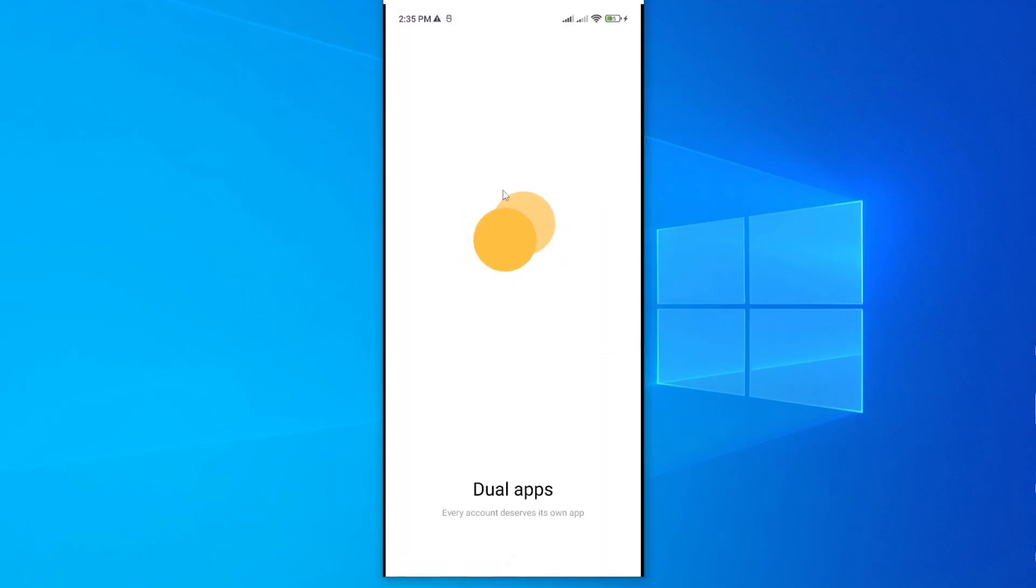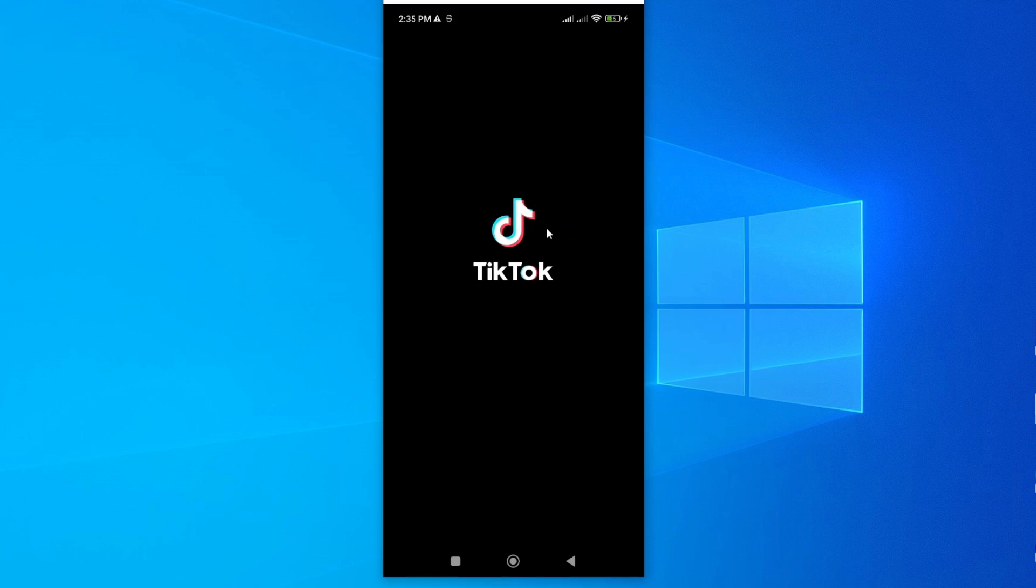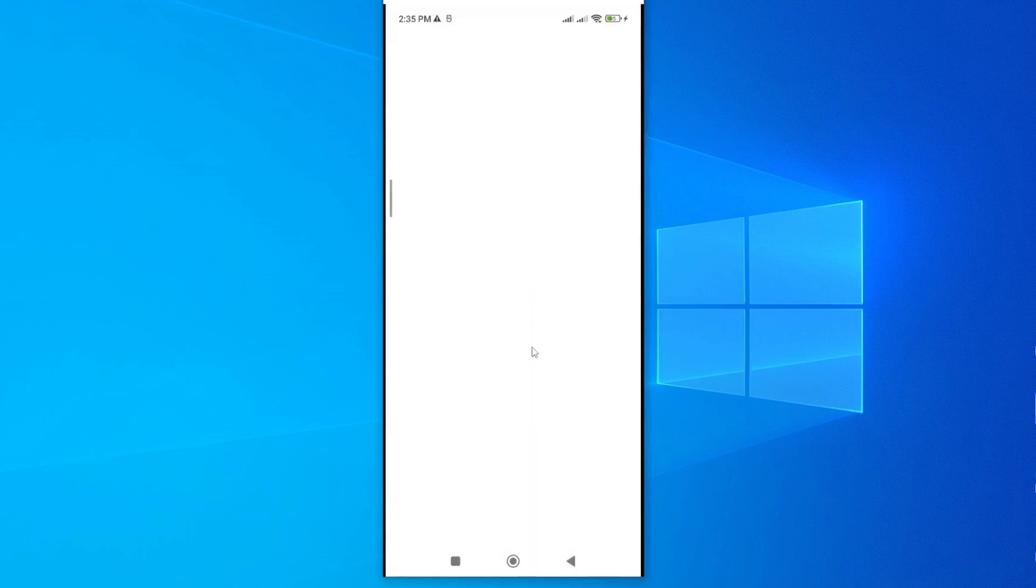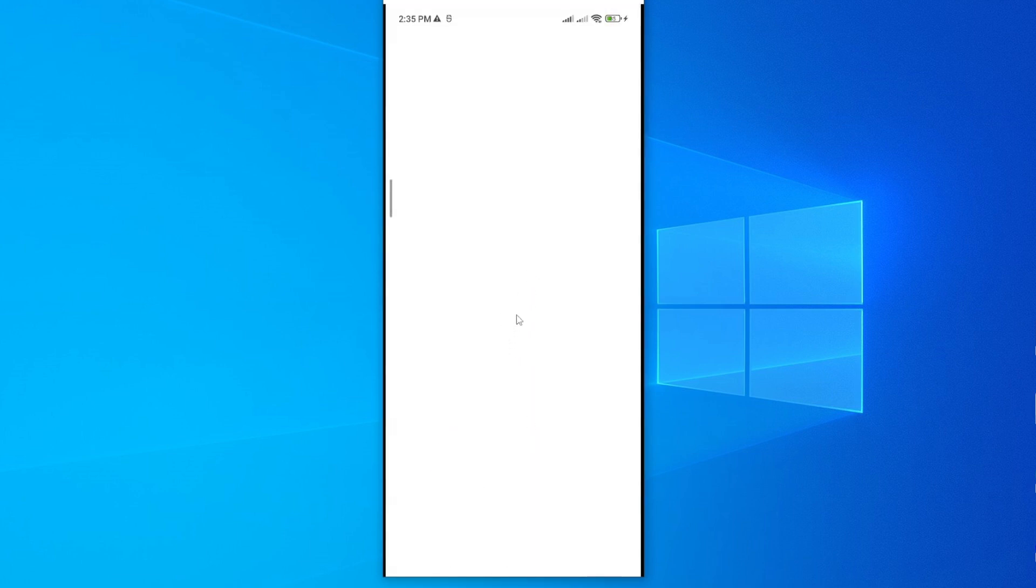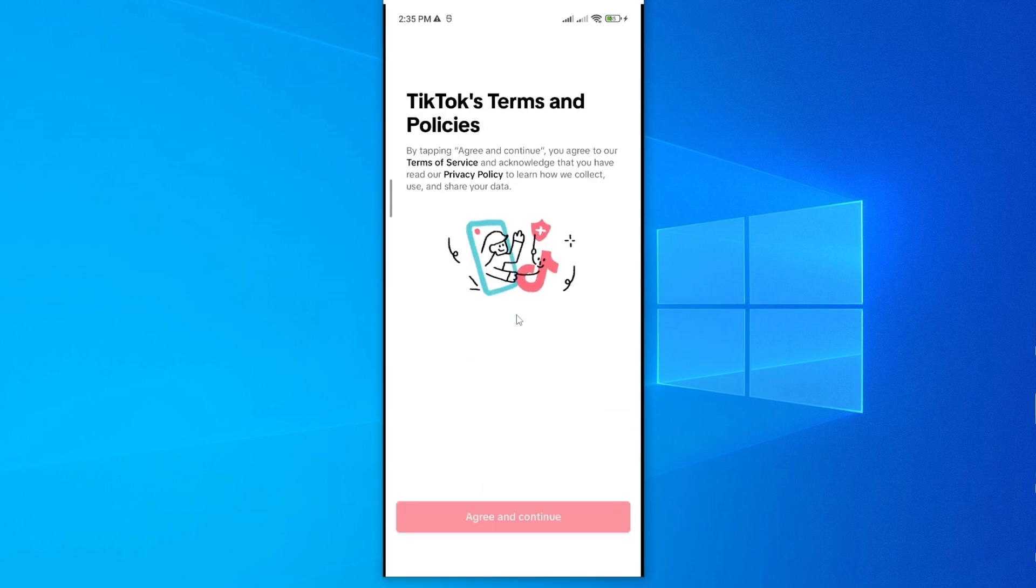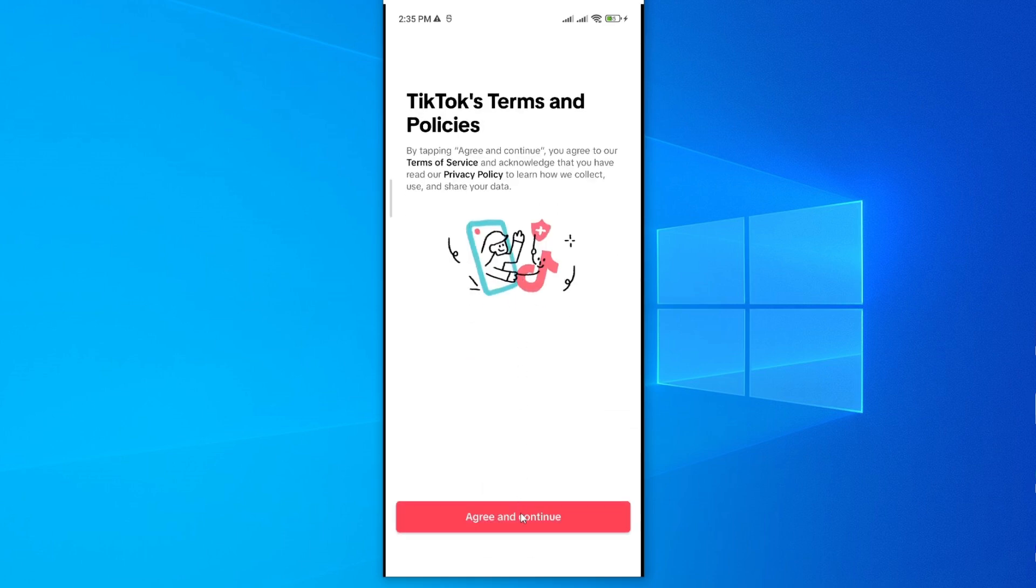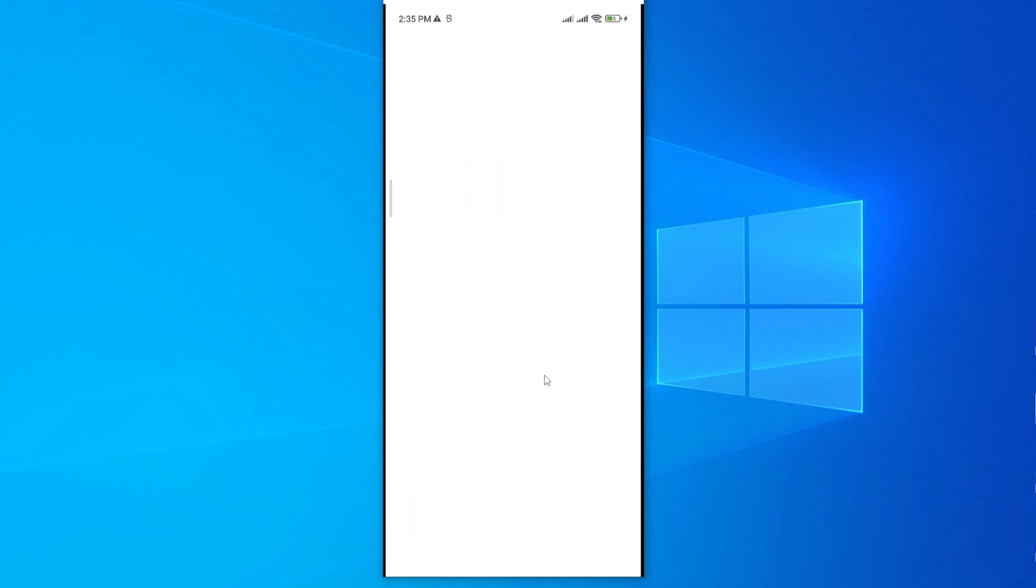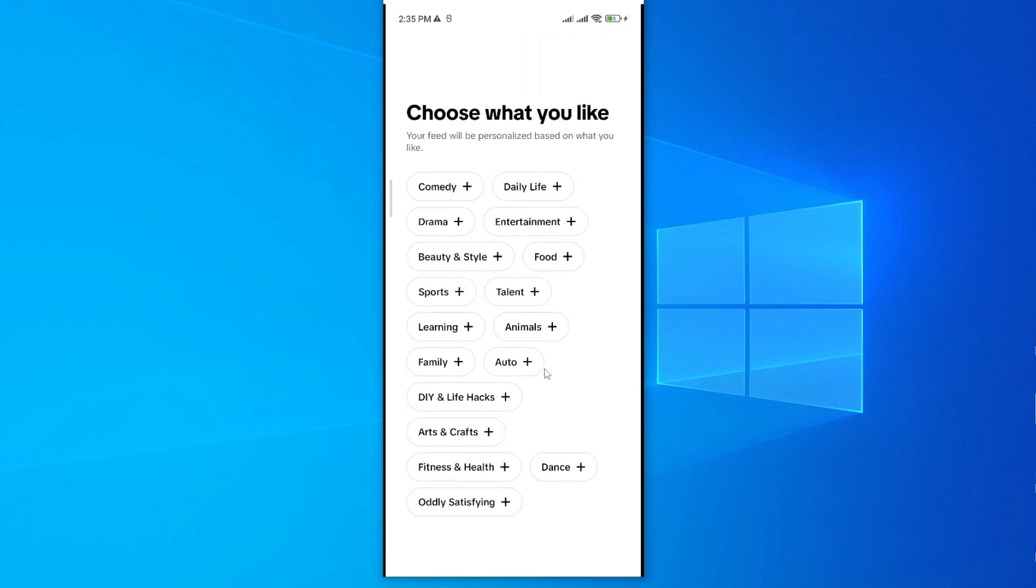now you can see this is a dual app. I'll have to go ahead and set up a new account, just the same way you normally create a new TikTok account. I'll just agree to terms and condition and then proceed to creating my account.